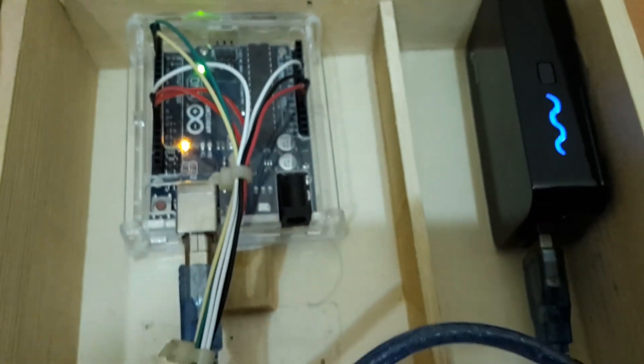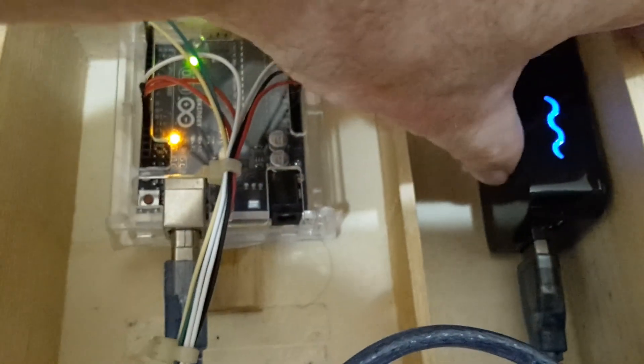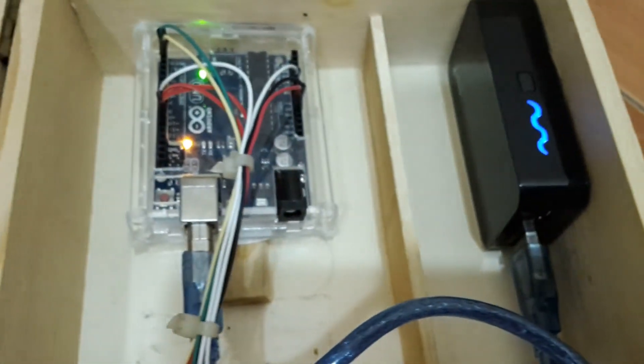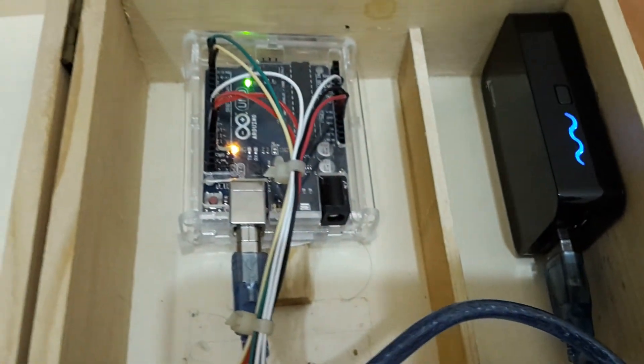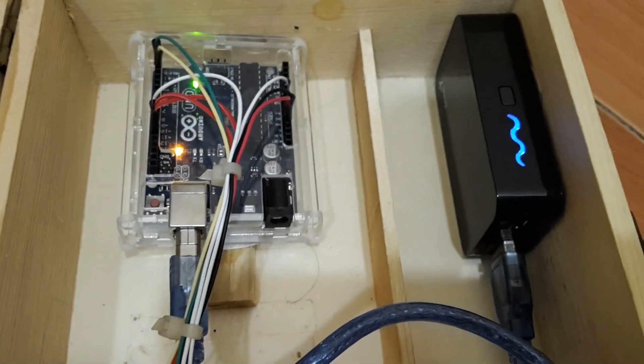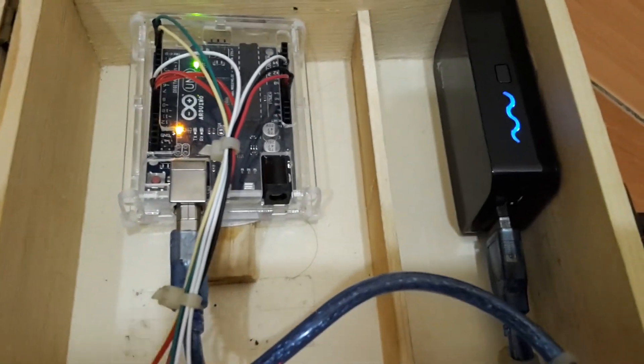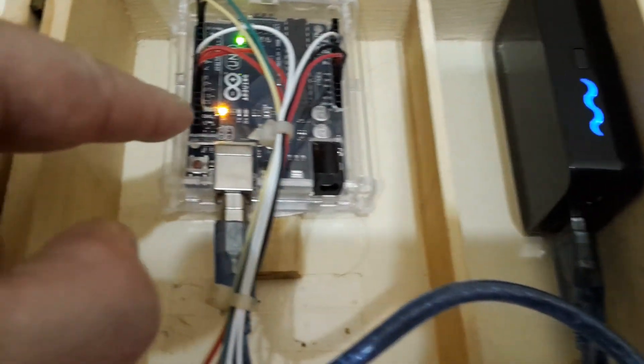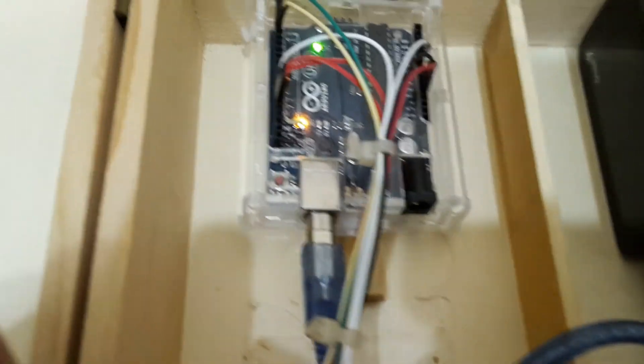So when we open it up, first of all we see a power pack. This is 5200 milliamps which is 5.2 volts. The signal, the voltage is sent to the Arduino Uno.